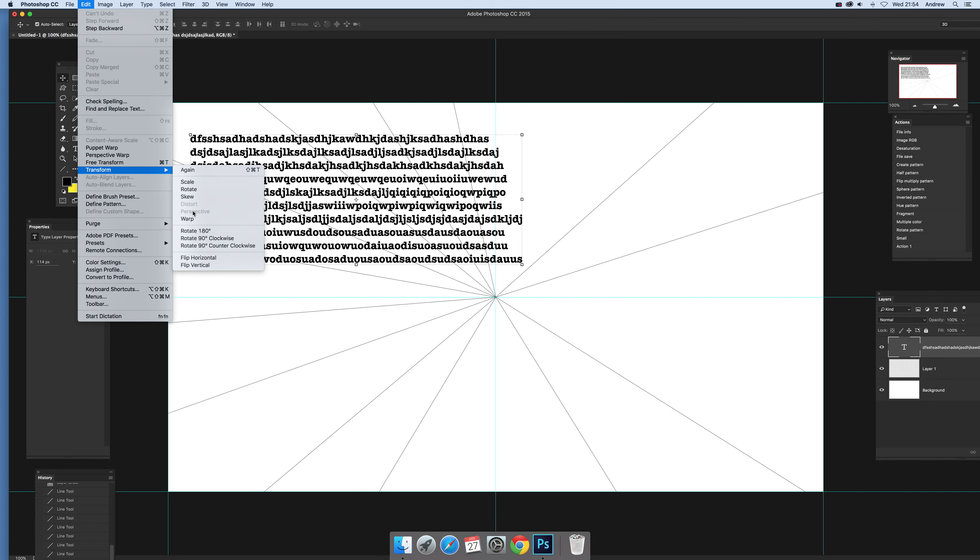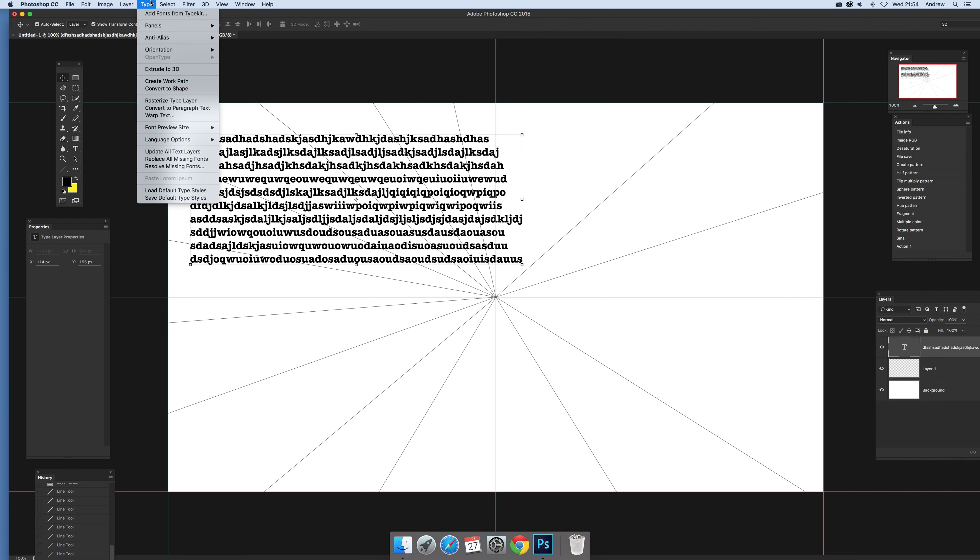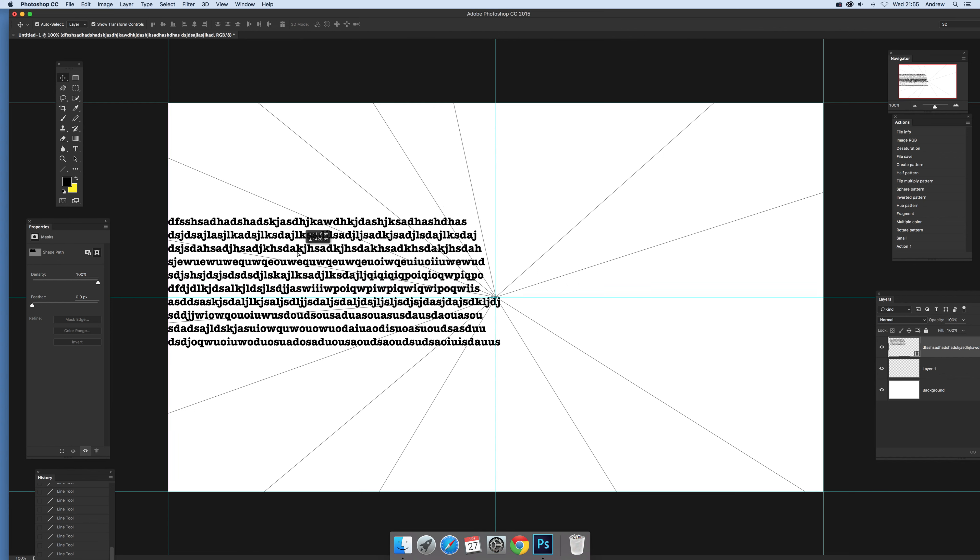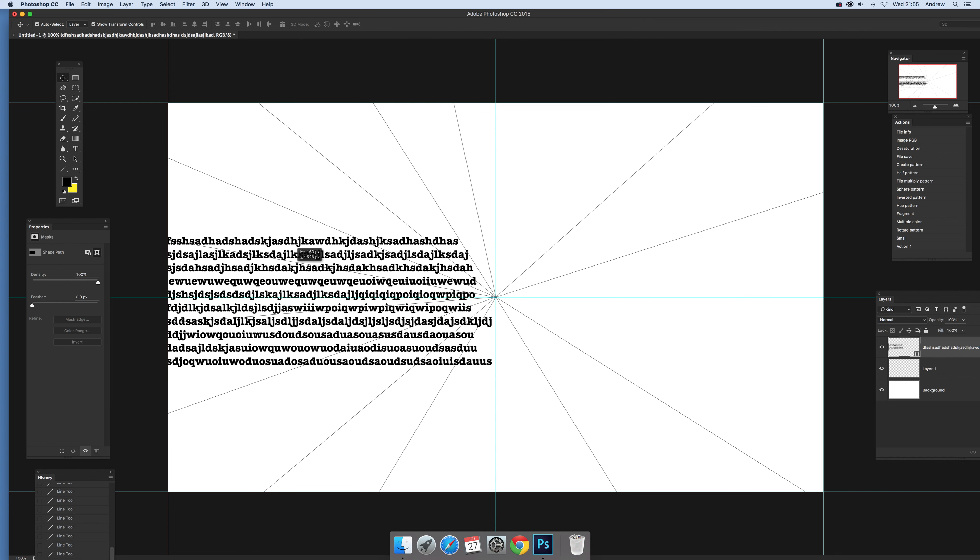Perspective's not available. There is a solution of course, and that's going to Type and Convert to Shape. Right, so once that's actually been converted to shape...